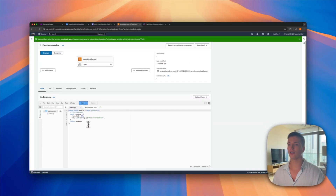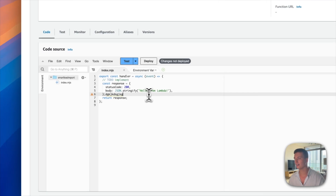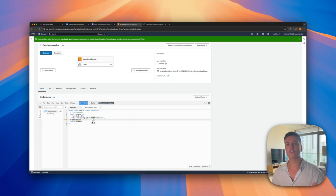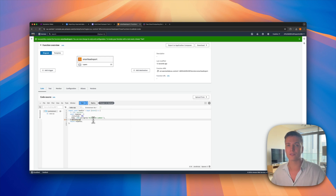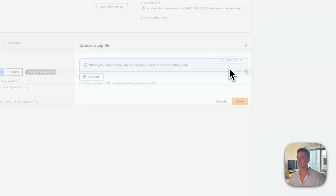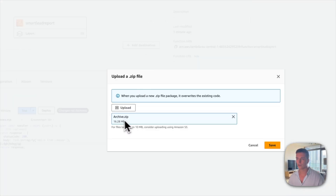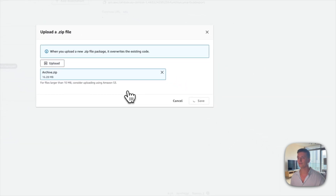Leave everything the same and click Create Function — it will take some time to process. In theory you could start writing code directly here, but because our code relies on external libraries you have to create a deployment package. You can download this from the description, then just click Upload from ZIP file, upload it, and hit Save.